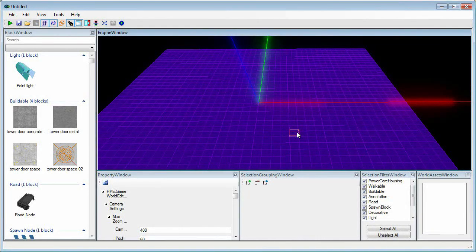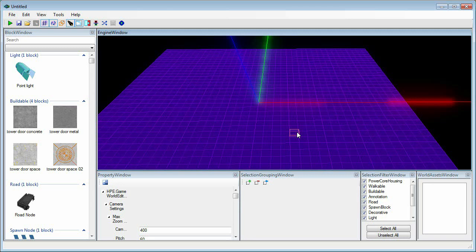Hey everyone, Kaboom here from Hidden Path Entertainment. In our last tutorial video, we covered controls and navigation for our level editor, DGArchitect.